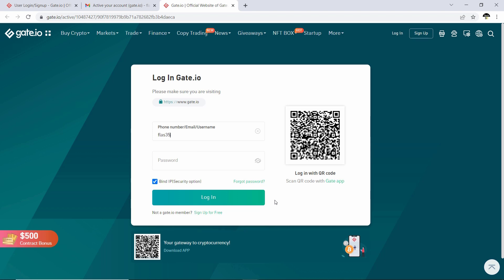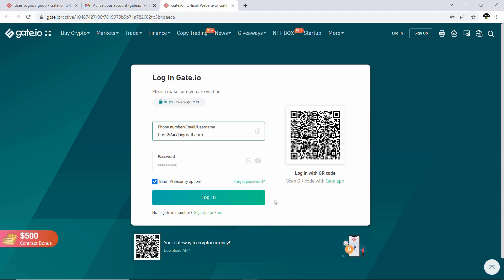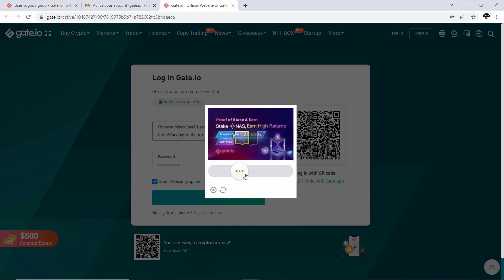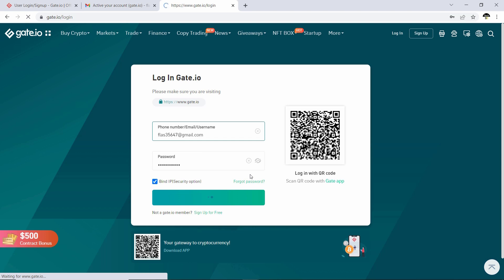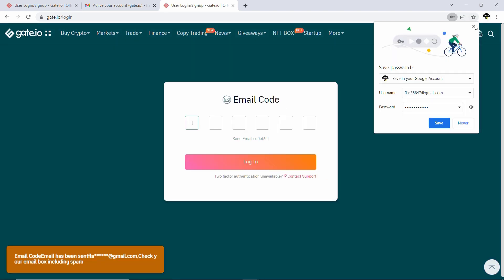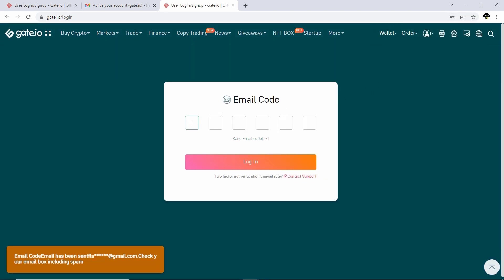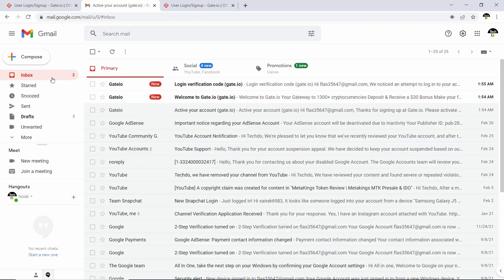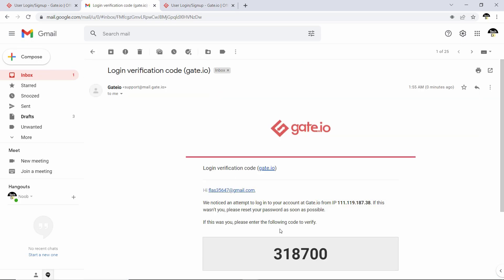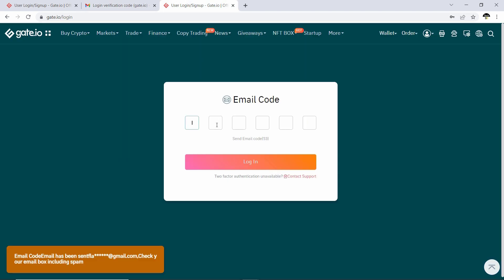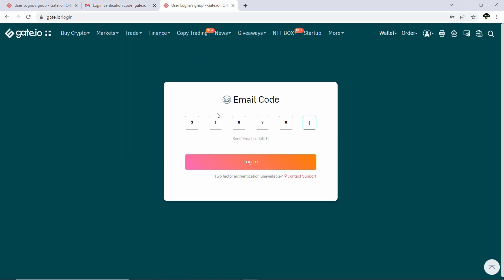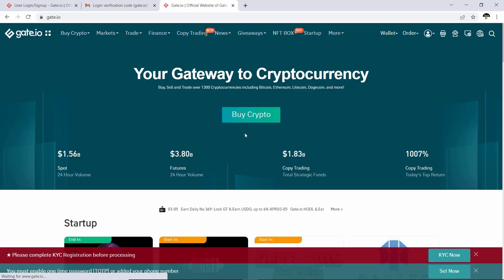You will then have to log in to your account. Because of safety measures, Gate.io has decided to instantly activate your 2FA code, which means you will get a two-factor authentication code sent to your email. Go over to your email, copy the code, paste it in, and once you have done that you will be logged in to your account.